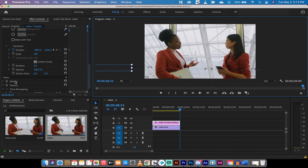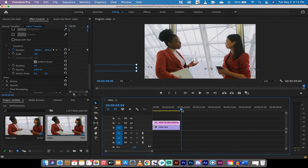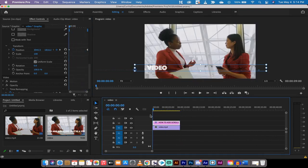We have basically animated the position of the text to go from the right to the left of the screen.